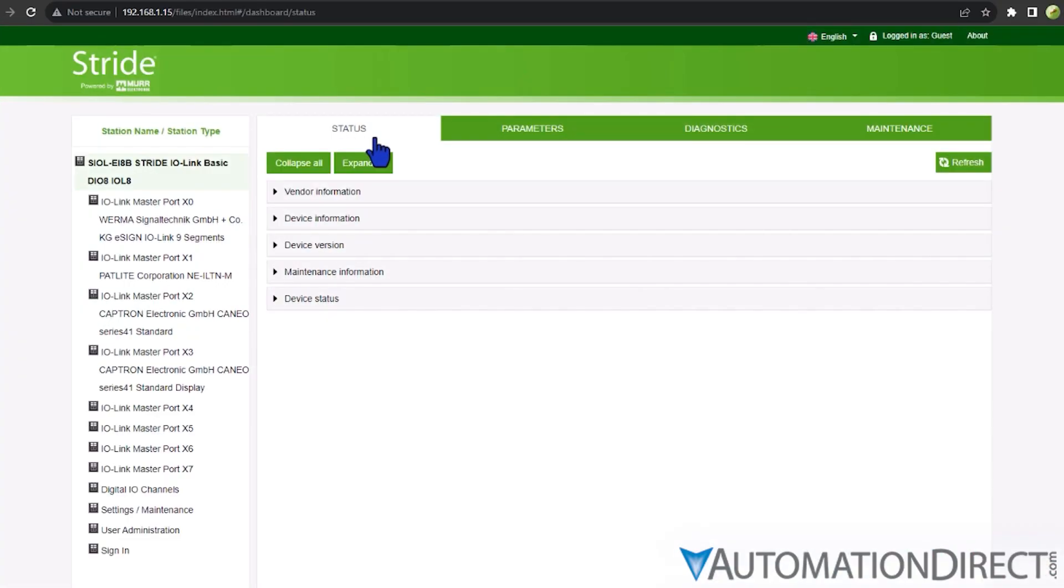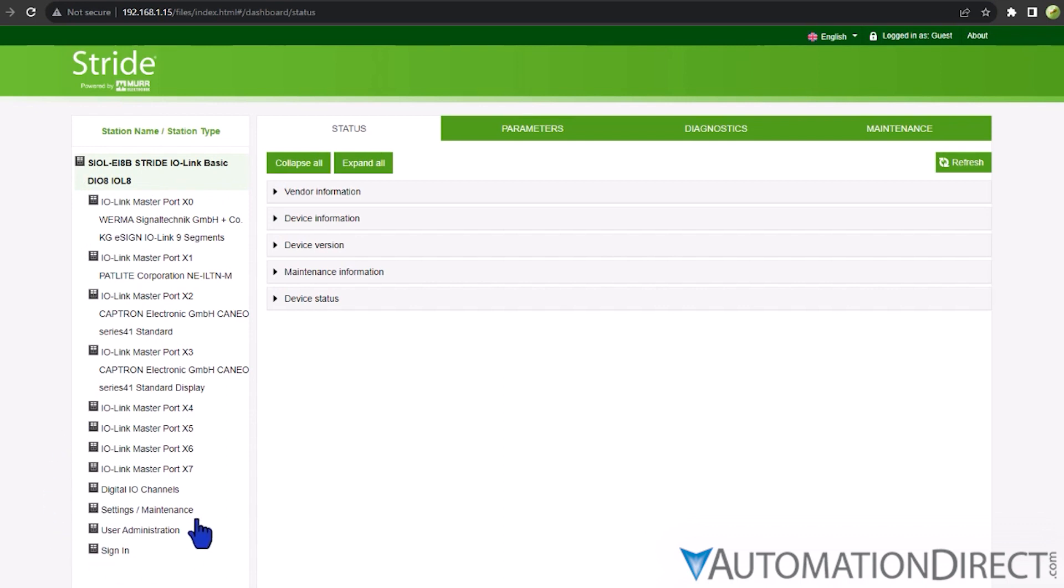You will land on the Status tab of the IO-Link master's webpage. On the left side of the screen, you'll find a system tree showing the IO-Link master and all connected field devices. Below the devices are a few more choices: settings, administration, and sign-in options.